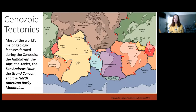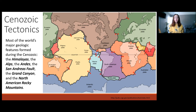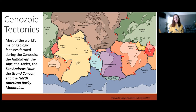Here is the current configuration of lithospheric plates on Earth today and where they are colliding with each other. During the Cenozoic, most of the world's geologic features were formed or are still being formed, including the Himalayas, the Alps, the Andes, the San Andreas Fault, the Grand Canyon, and the North American Rocky Mountains.